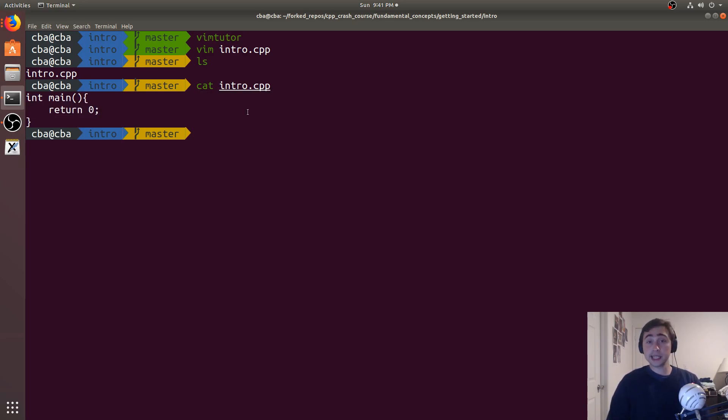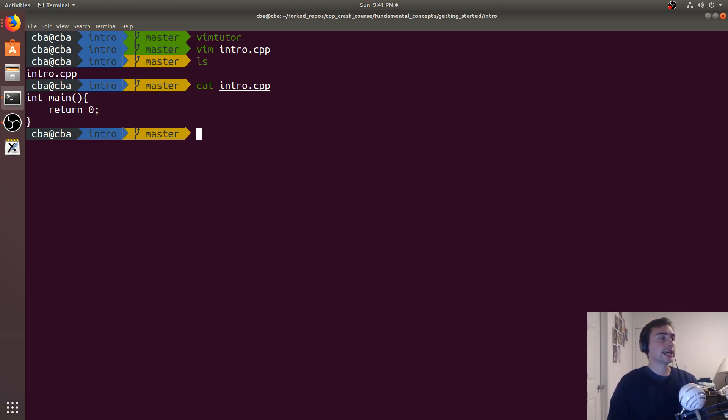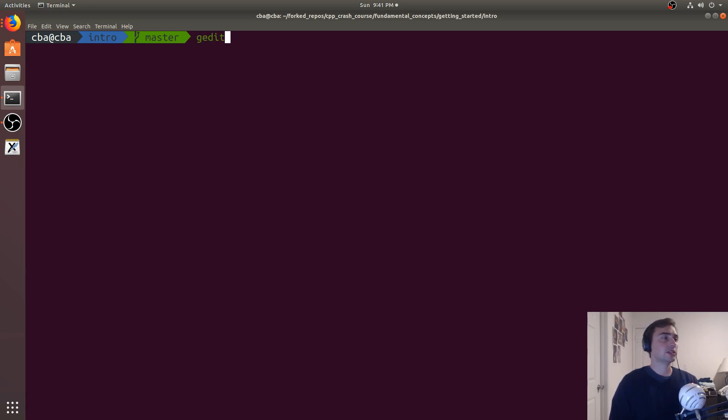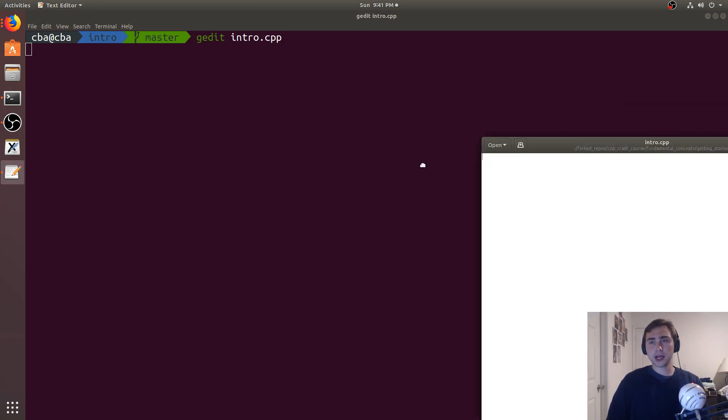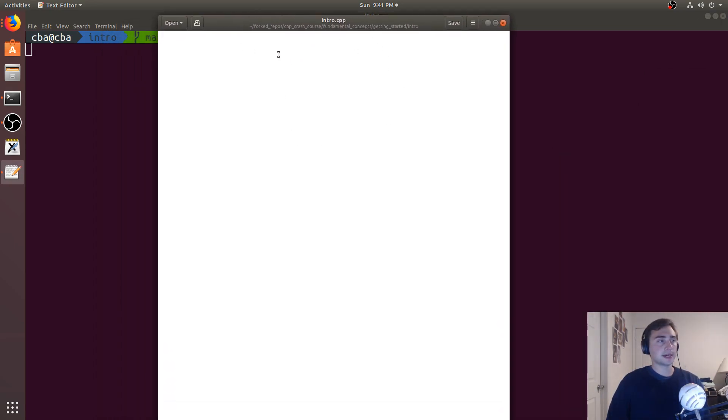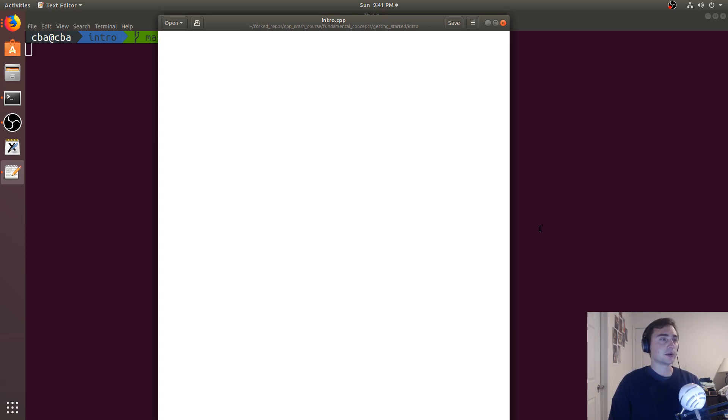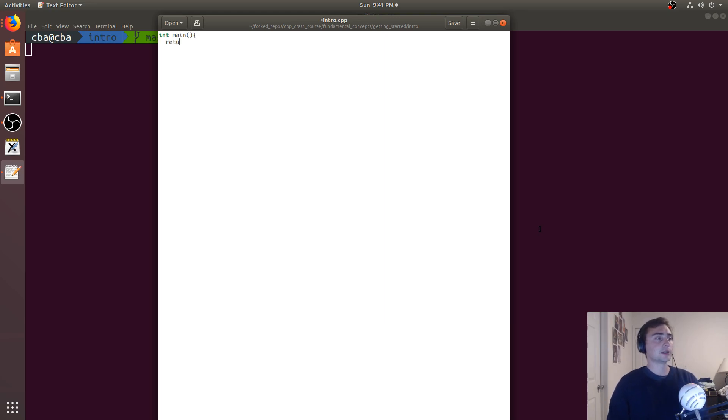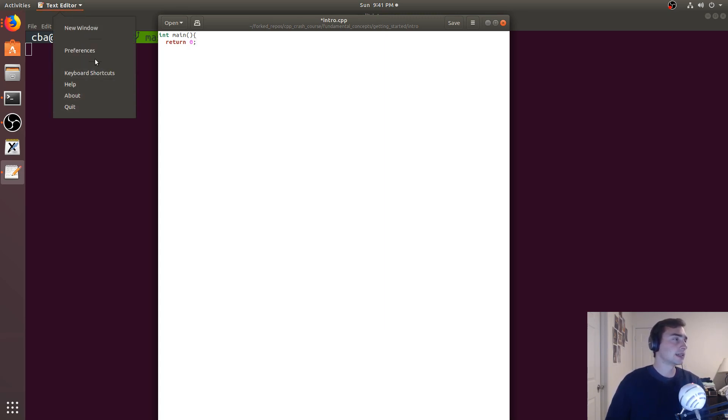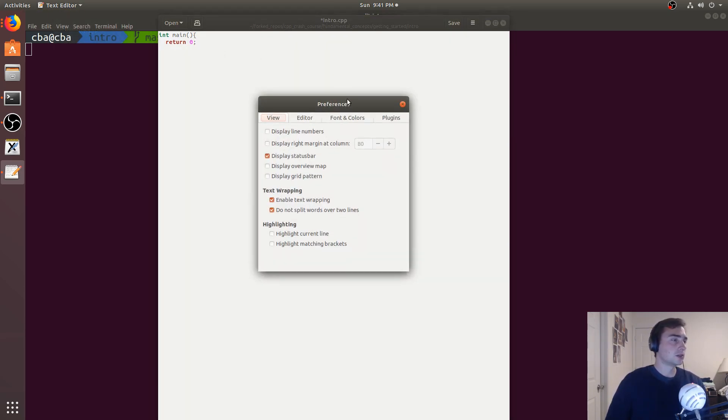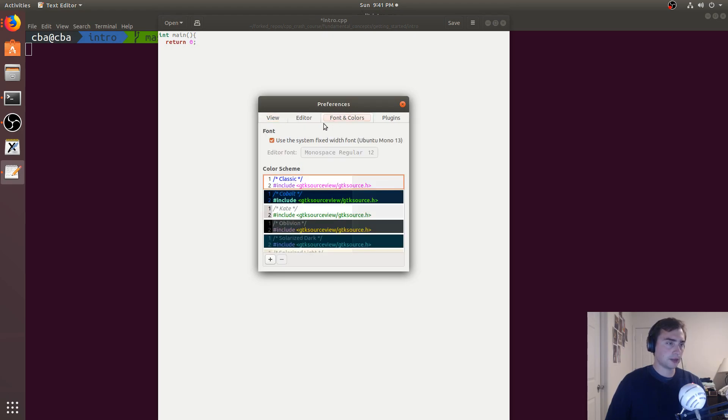Now, optionally, I can use another editor that is typically in most Linux systems, and that's gedit. So let's get rid of intro.cpp. And instead, I can use gedit, and I'll do intro.cpp. Now, this will bring up another window. So this is my text editor. And I can do the same thing. So I can have int main, and then I can say return 0. So you see it also has text highlighting.